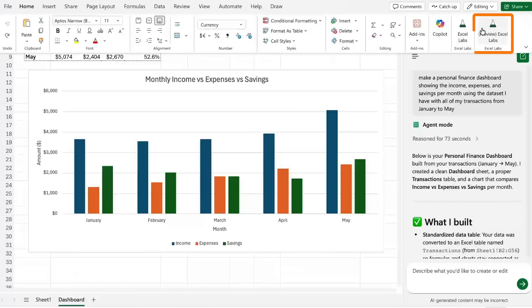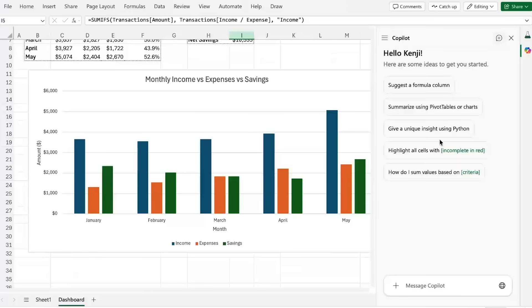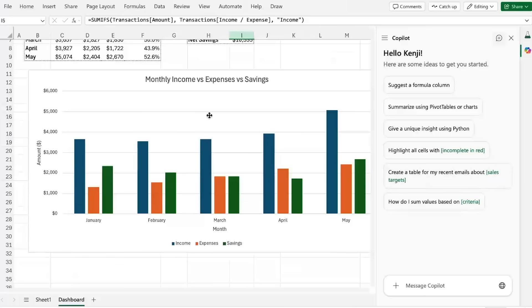So you can see that I'm using this preview Excel Labs - that's how I'm getting it to work. Eventually it's going to be part of the copilot feature so hopefully that's going to be a lot easier to use and it's also going to be available in the Excel app and not just online.